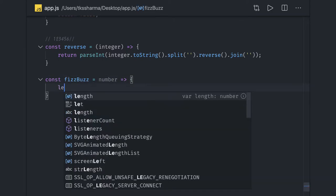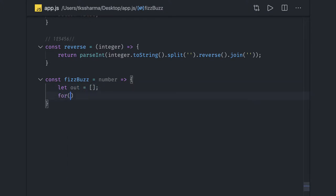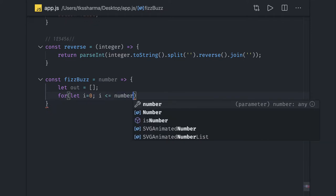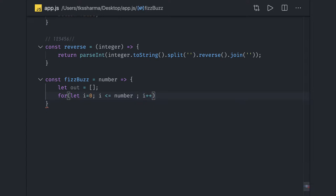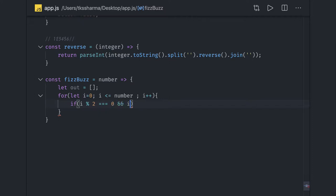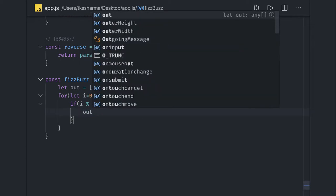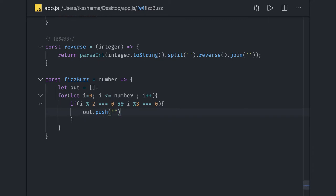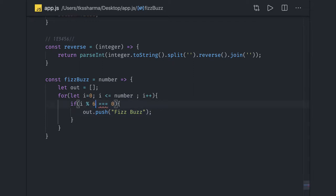We write an arrow function with the number as input and an empty output array. We run a loop: let i = 0, i <= number, i++. Inside the loop, if i is divisible by 6 — which satisfies both divisible by 2 and 3 — we do output.push('FizzBuzz'). You can also check i % 2 === 0 AND i % 3 === 0 equivalently.